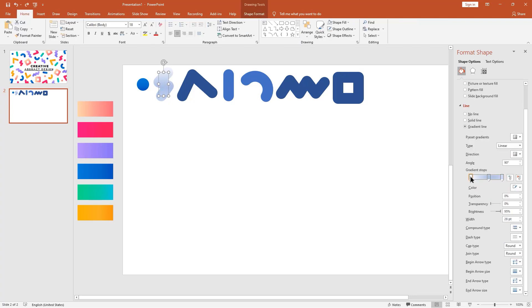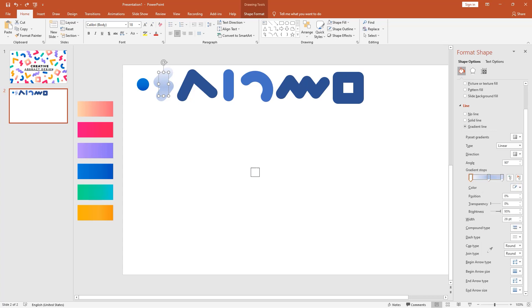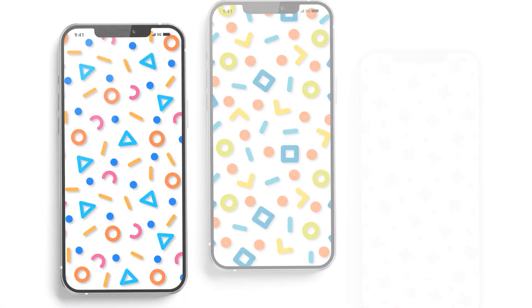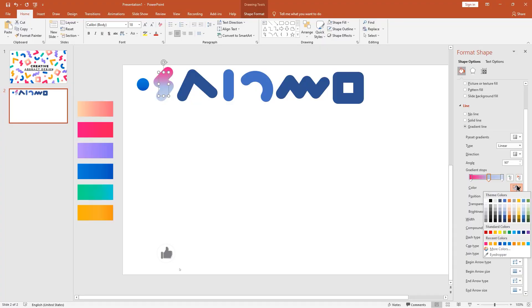In case you don't want to follow this tutorial, you can download this template for free — I've left the link in the description. You can also download these beautiful mobile wallpapers for free.